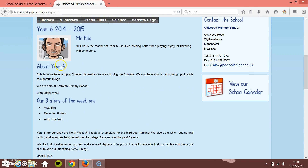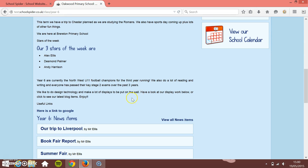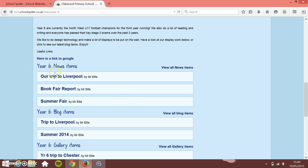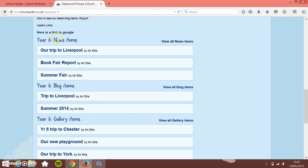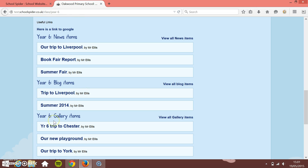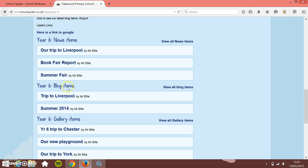And then underneath that, information about the class itself. We usually say to add stuff that you're doing over the term, so let parents know what you're up to this term. Then the way that we do things differently to other people is beneath this we have news items, blog items, gallery items, and calendar items — and these are all related to the class.